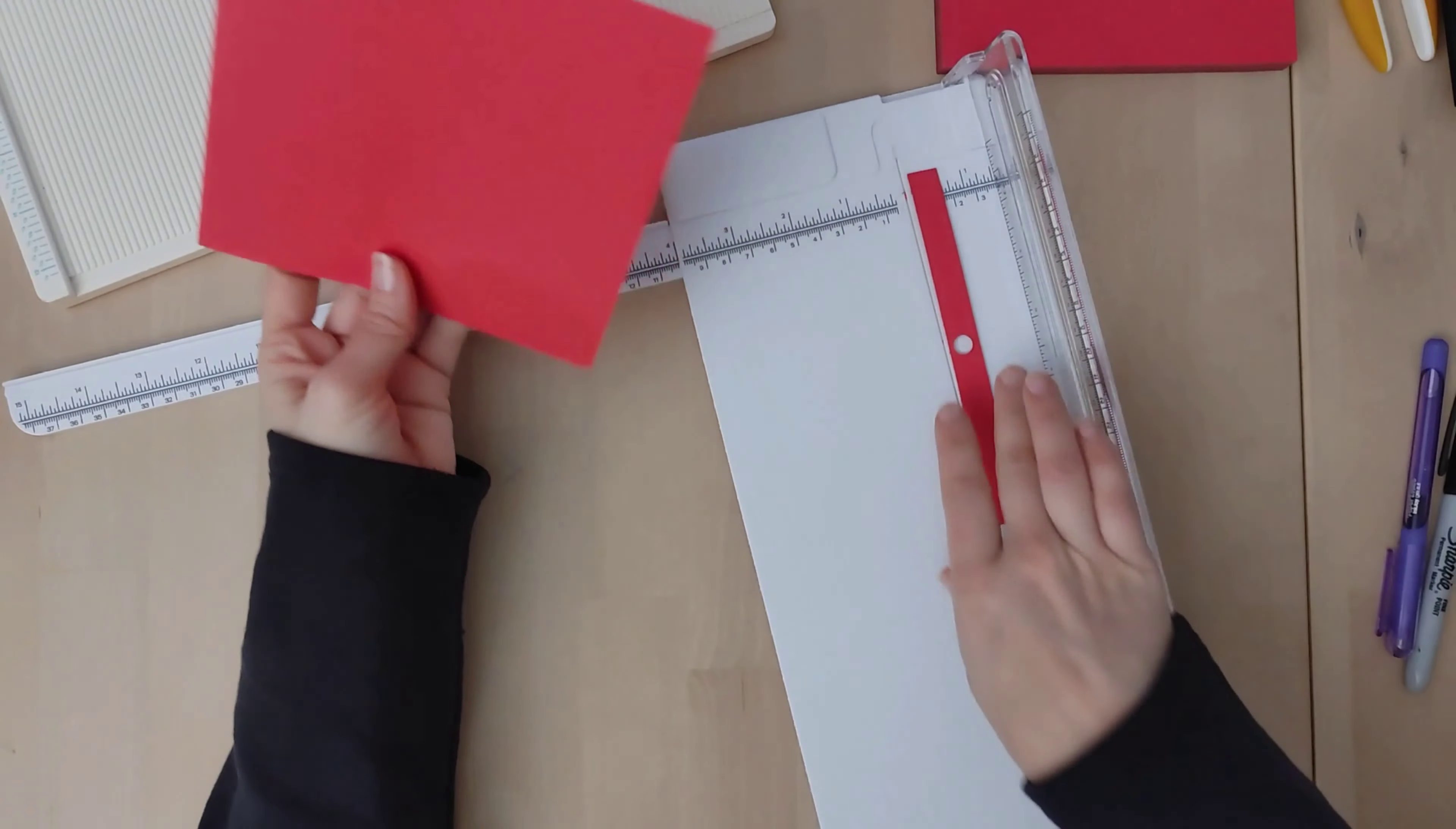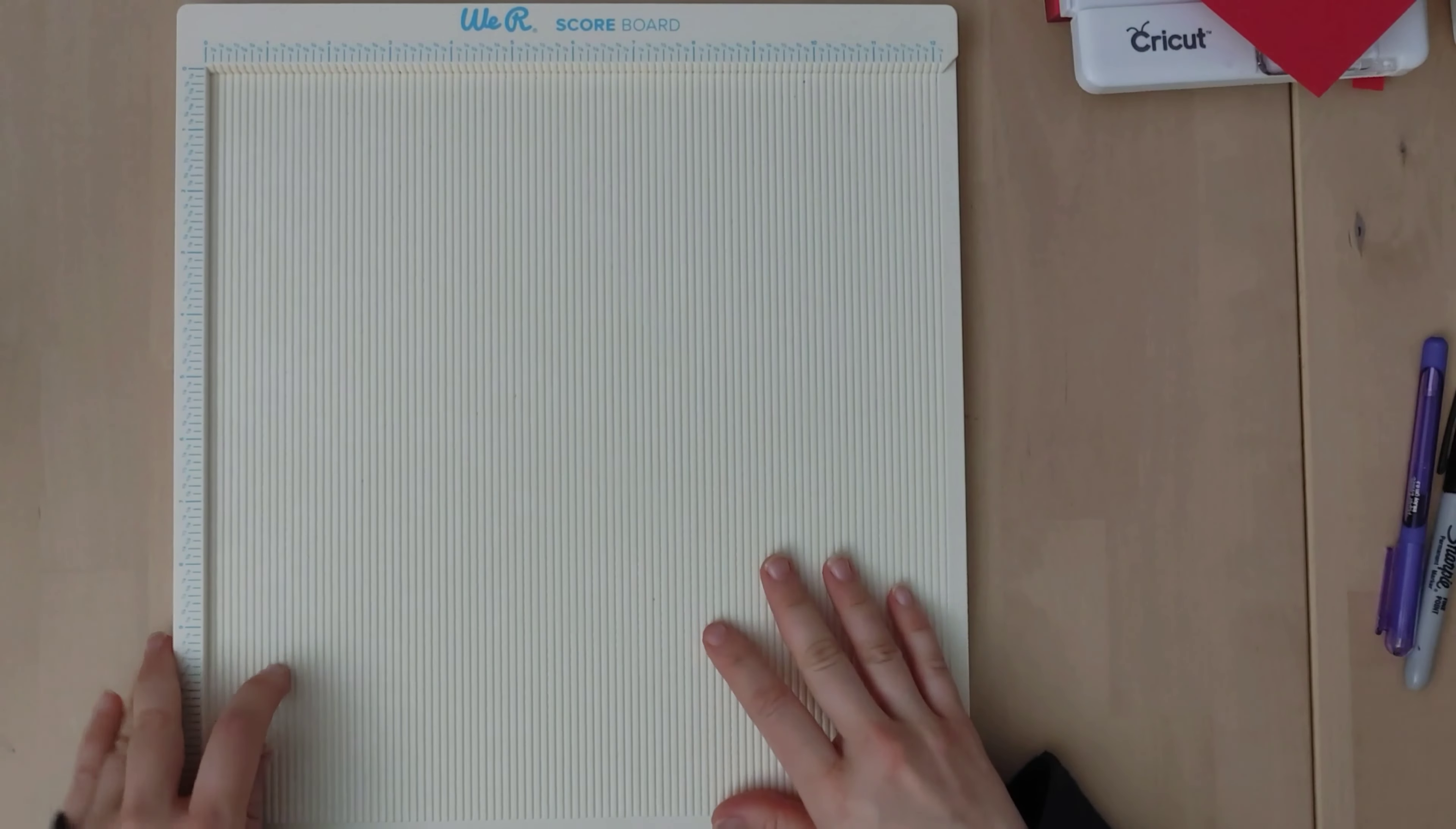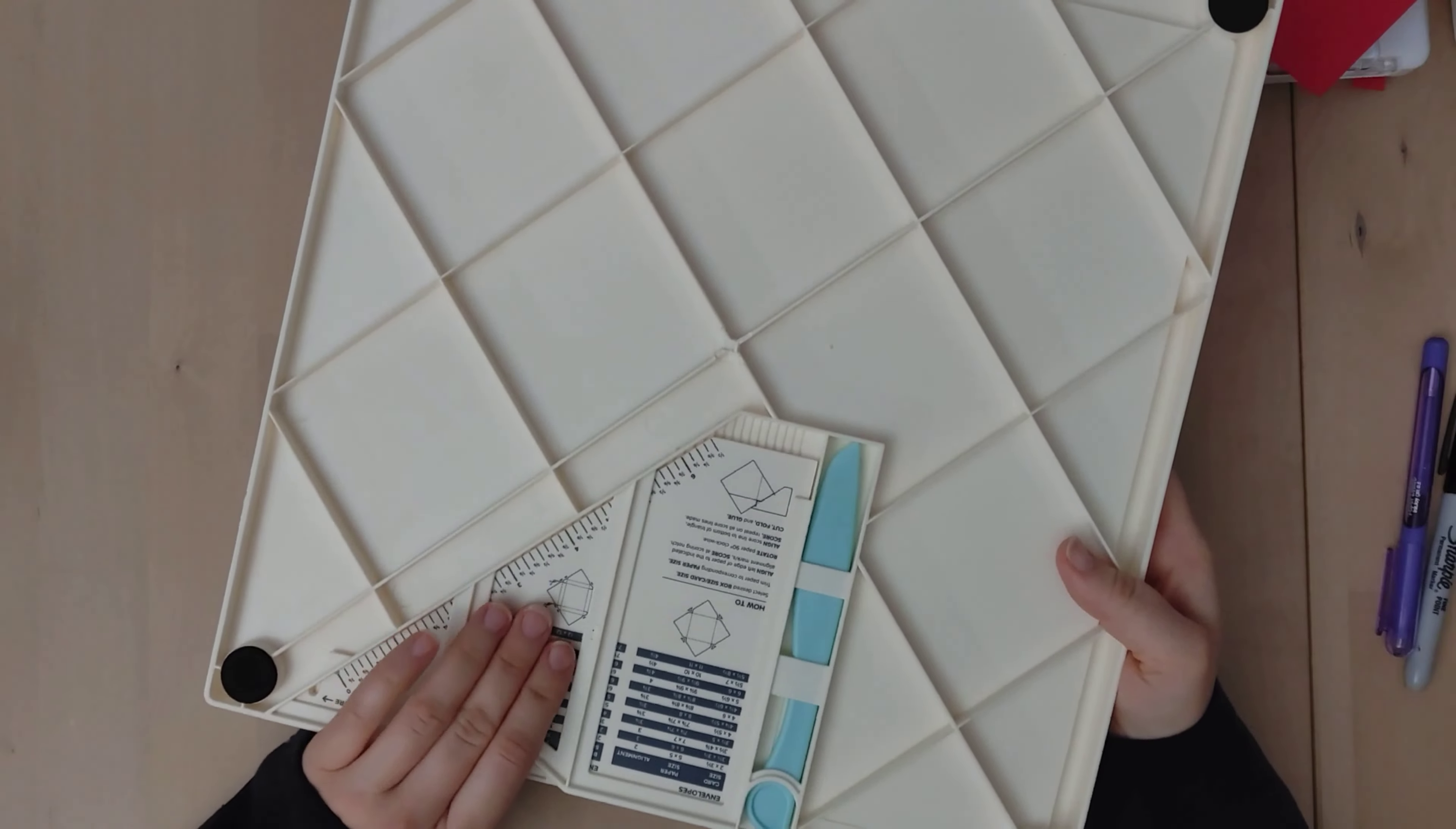So I'm just taking a sheet of cardstock there and cutting it down to be a 6x6. So this product I actually really enjoy, We Are Memory Keepers. This was one of the first items that I bought for junk journaling and I didn't know what I was getting beside the scoreboard. I didn't really understand that tools could be multifunctional in this realm.